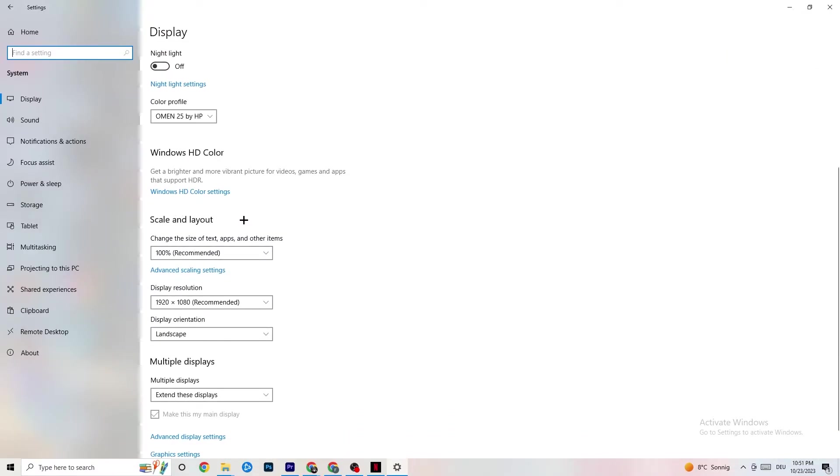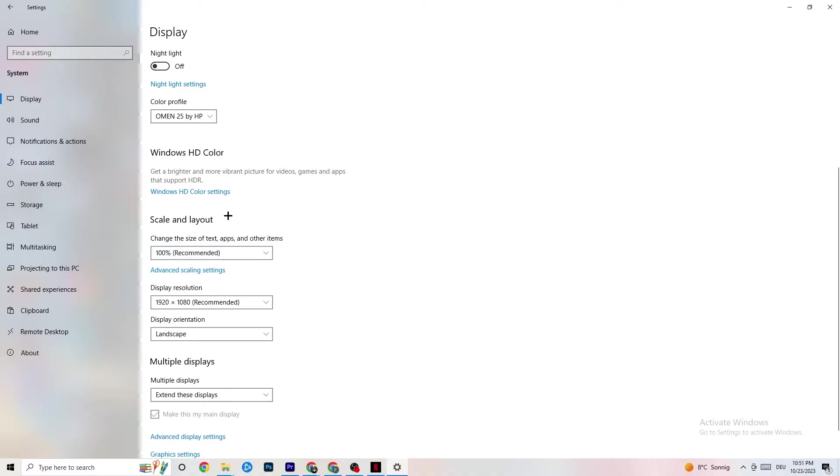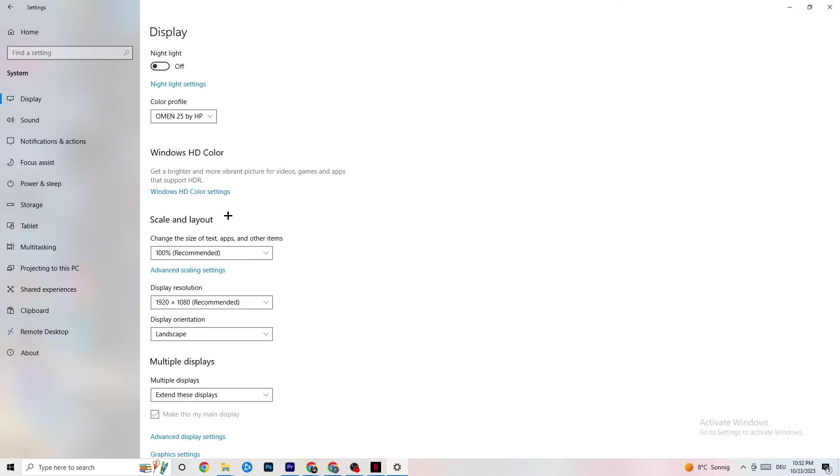Once you did that, scroll down. Go to Scale and Layout where I want you to change the size of text, apps, and other items to 100% as recommended. And the display resolution should be the same as in-game. For example, if you have in-game like 1920x1080, I want you to simply change it to your in-game resolution to minimize your not launching or launching issue.